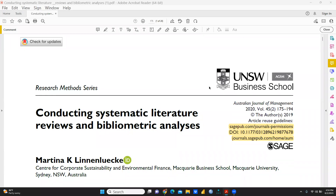Hi everyone, let's understand what is the difference between systematic literature review and bibliometric analysis.